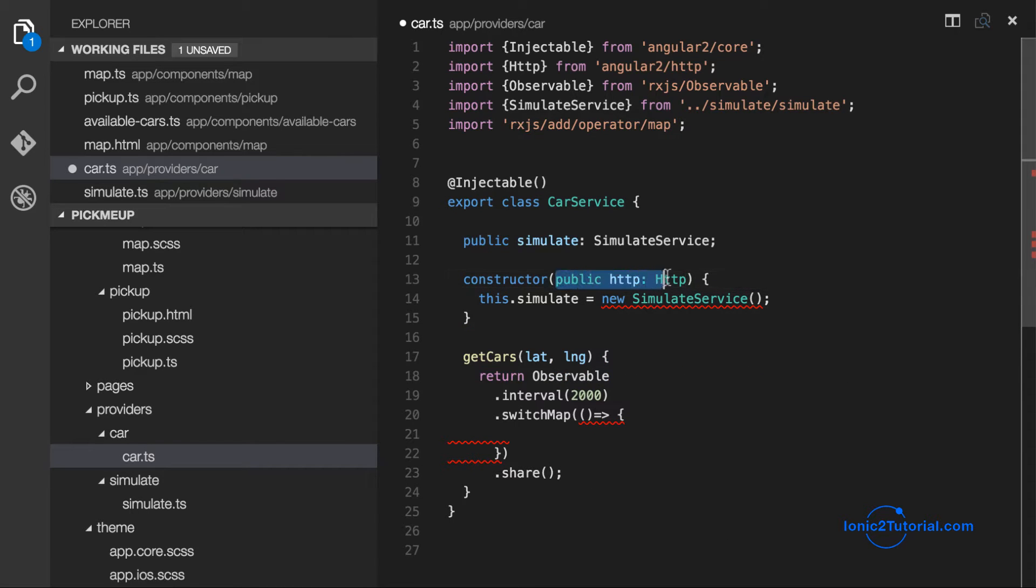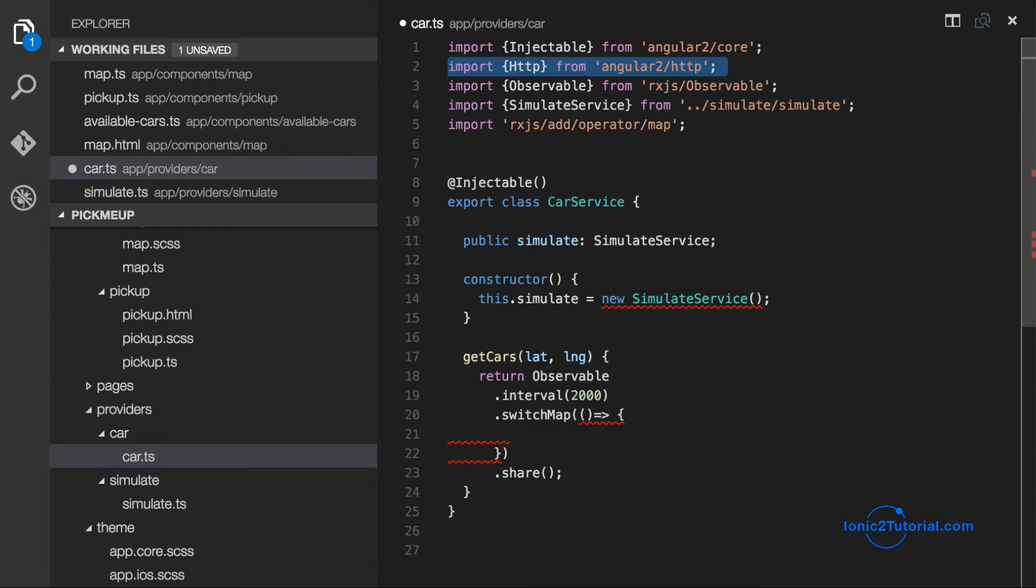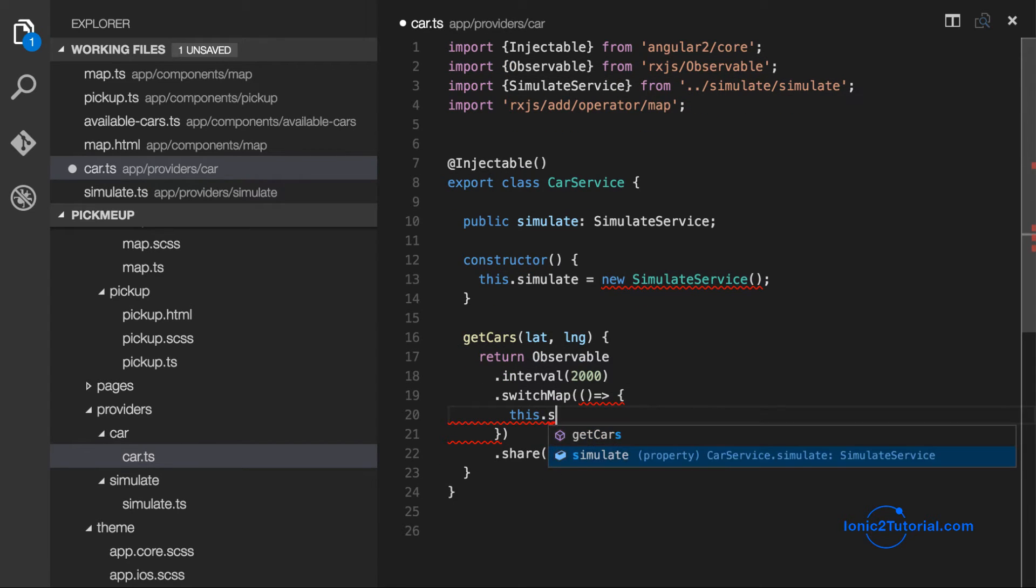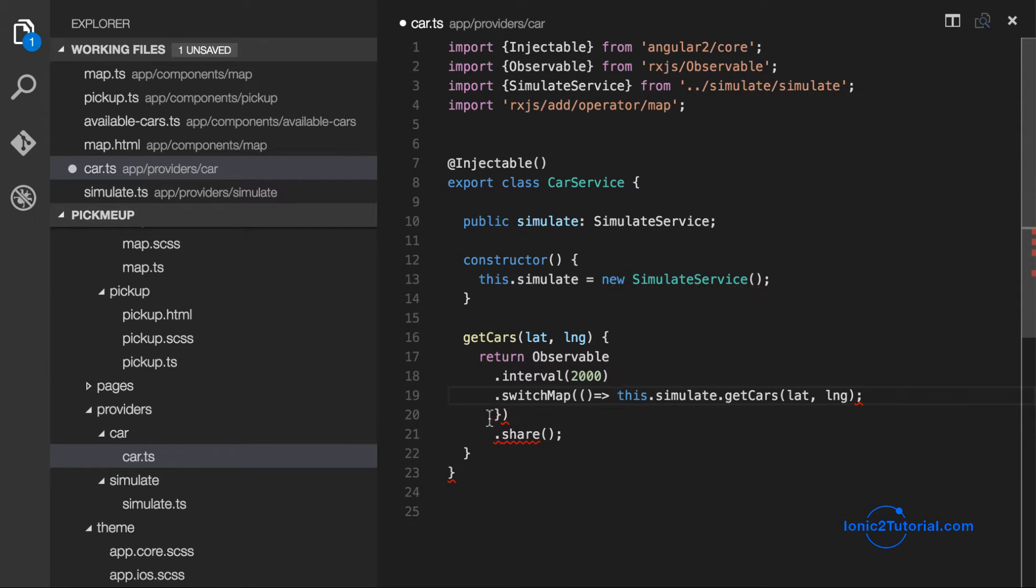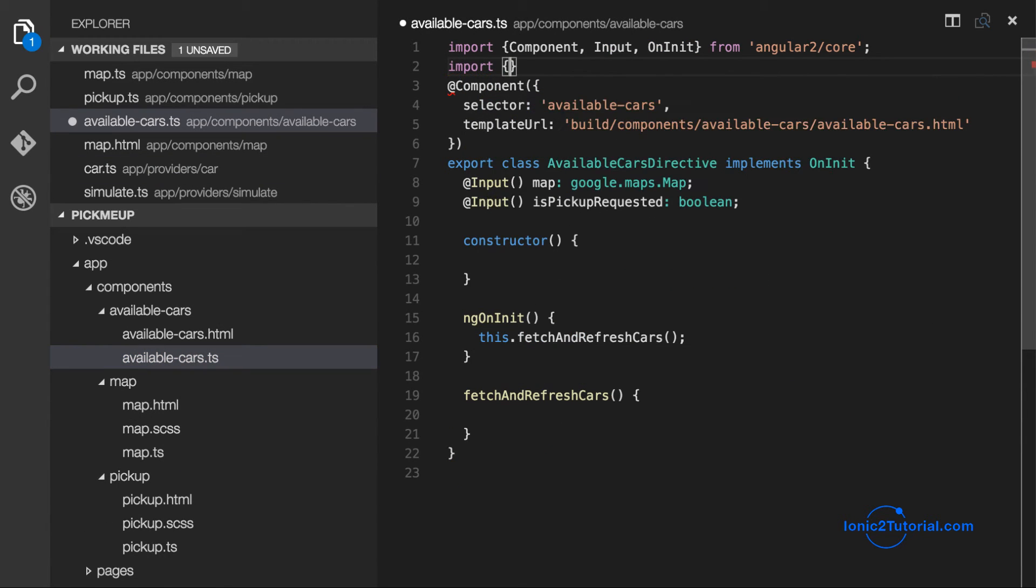Since the simulation service replaces the HTTP service, I'm going to remove that from the constructor. And now I can make the call to my simulation service to get cars every two seconds.